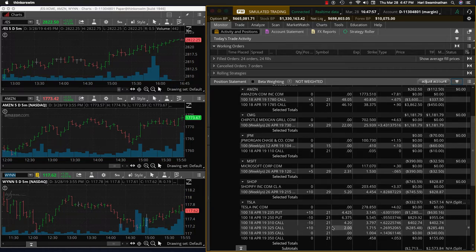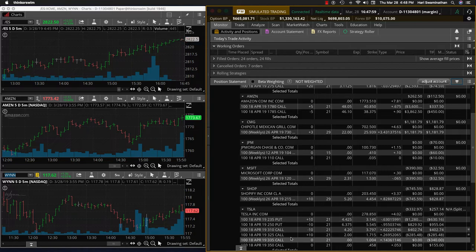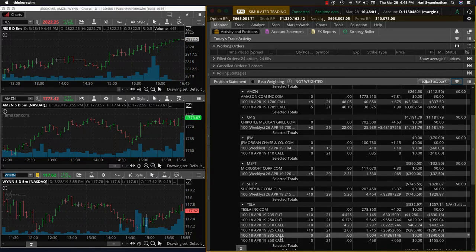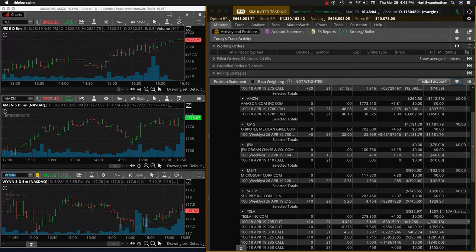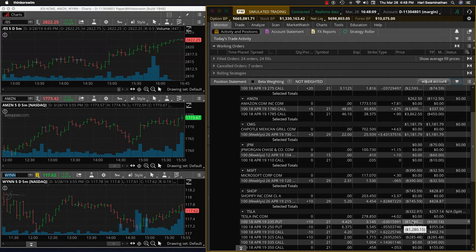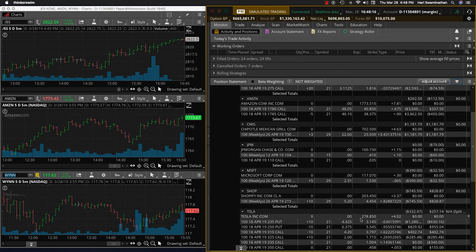Tesla was moving up in the morning. So I closed this 335, 350. So on Tesla, basically we have a book loss of about $500 now. And here we have an iron condor at 250, 235 and 310, 325. And right now it's right in the middle. So these are the positions we are holding for tomorrow morning.